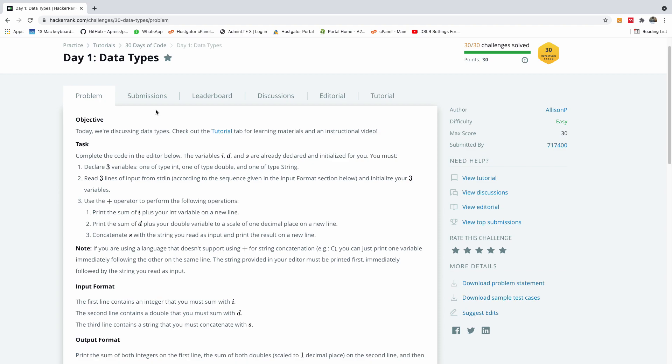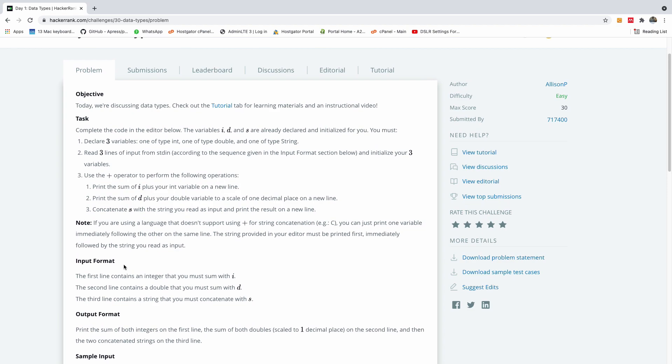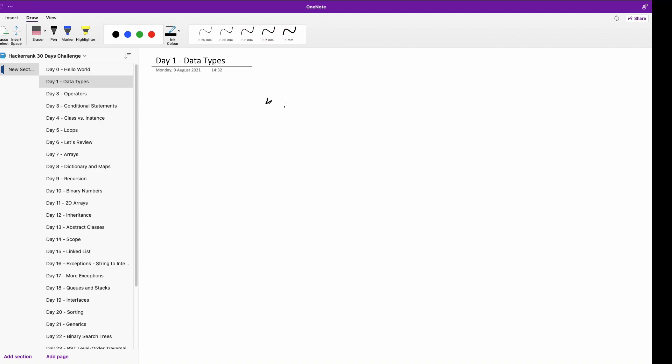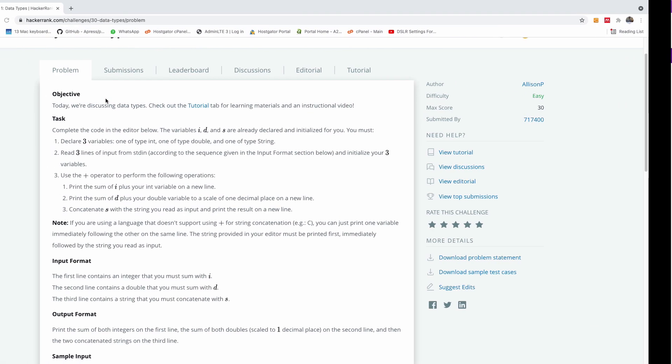So as I used to say, please read all the text provided, the objective, the task, the notes, input format, output format. Especially even if you know what it is, please try to read it. And if you are joining for the first time, please subscribe and also like and share my videos. We are discussing data types and check out the tutorial tab. Now my tutorial tab will be here, so I'm going to be explaining right here in my whiteboard as we go, and also we are going to be writing the code right here in PyCharm.